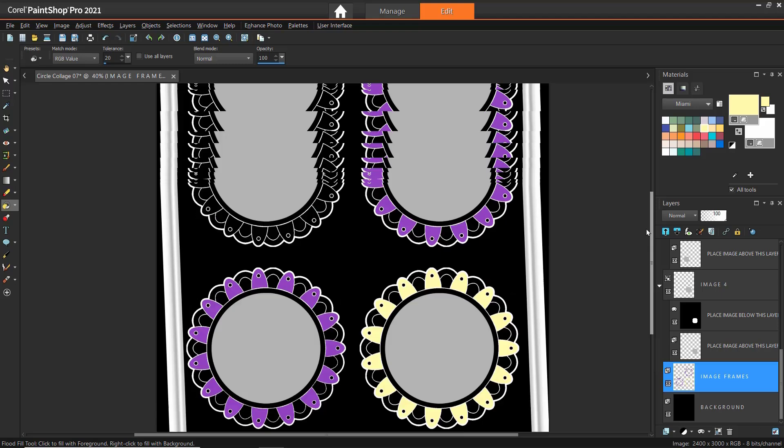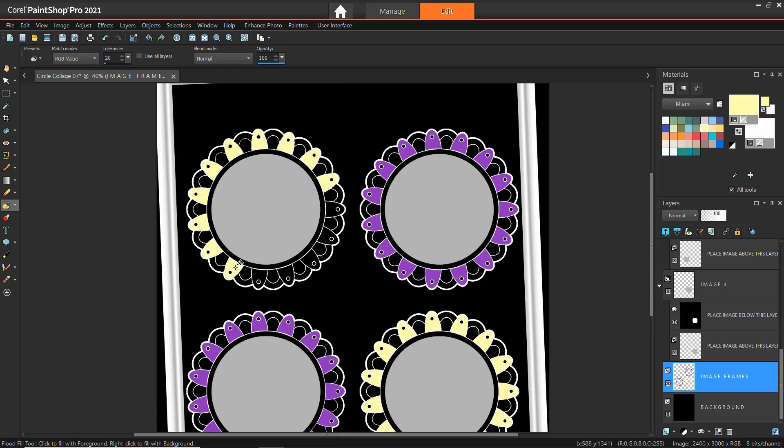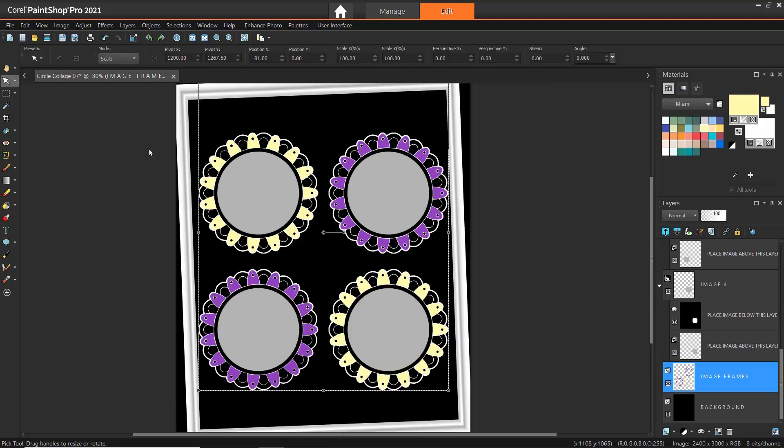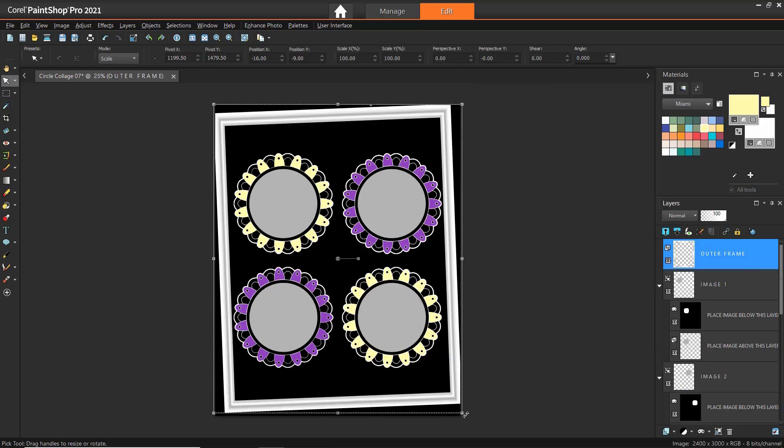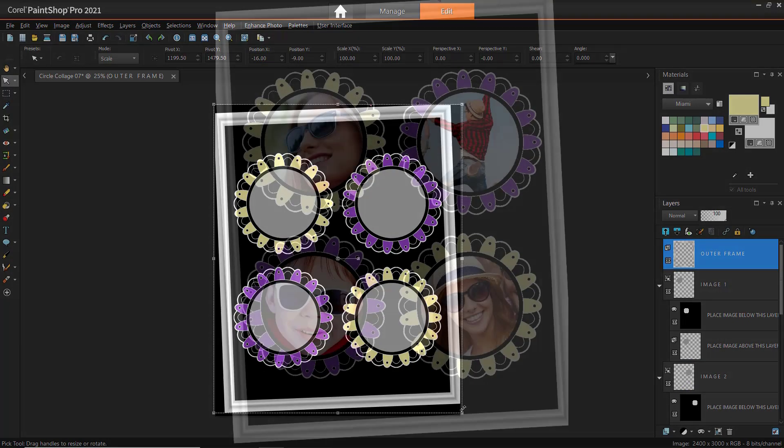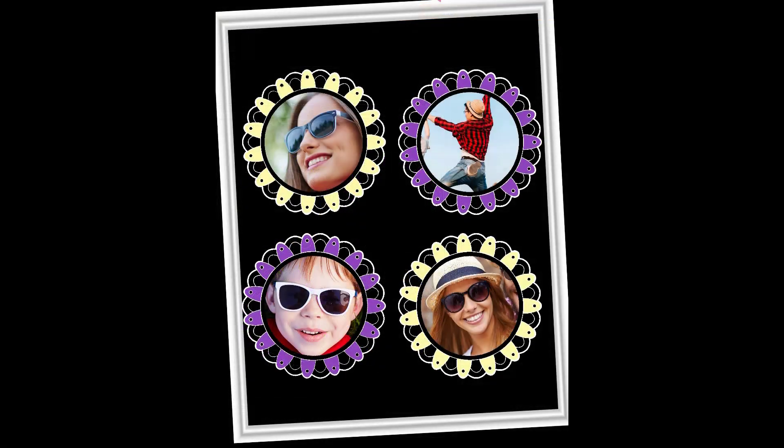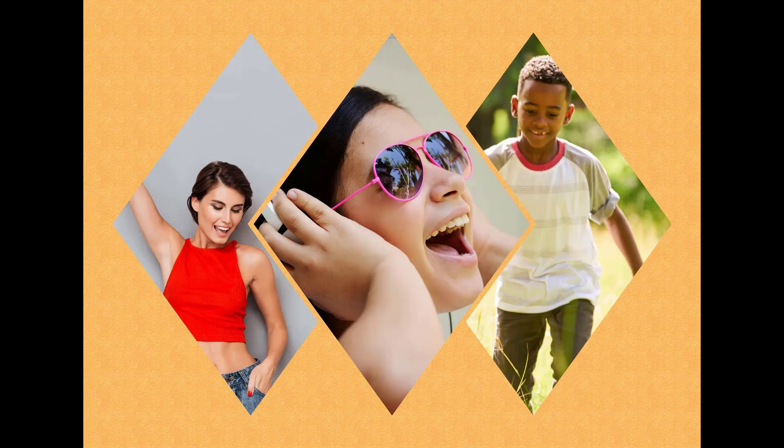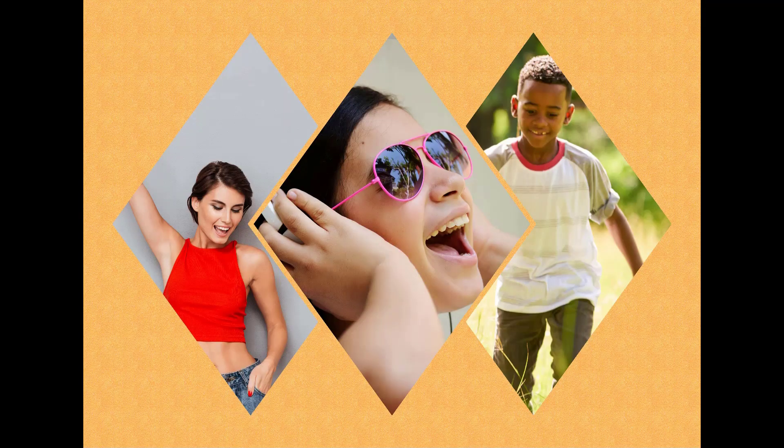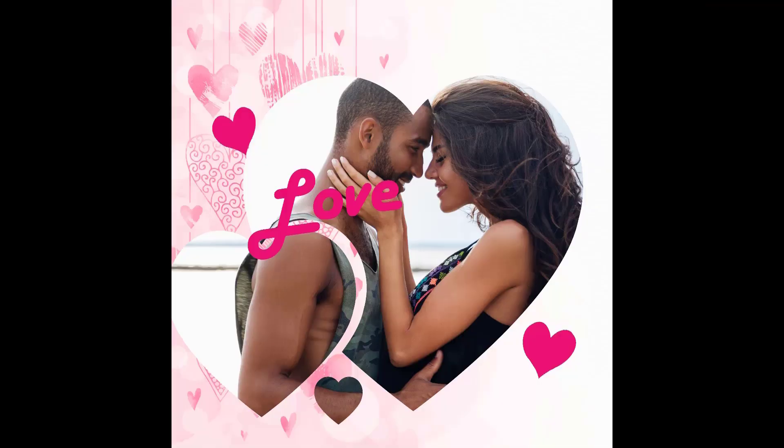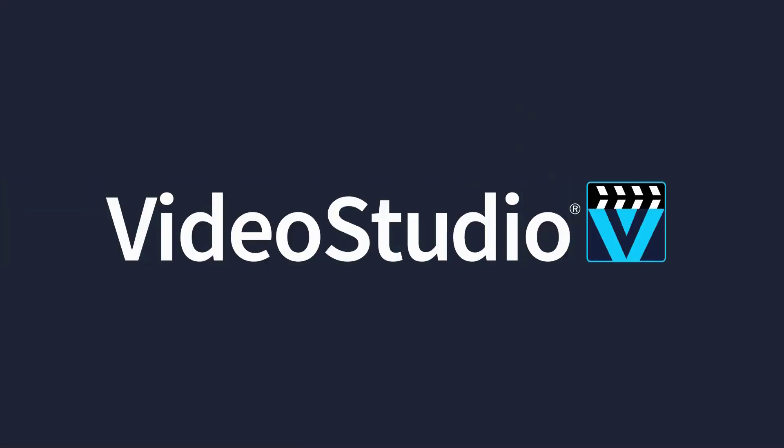These are just a few of the many ways you can customize project templates to make them truly unique. If you're watching this video on YouTube, you'll find a link in the description below that will take you to our tutorial page on the Discovery Center. Here you can download a written copy of this tutorial to follow along and find other helpful tutorials for PaintShop Pro.